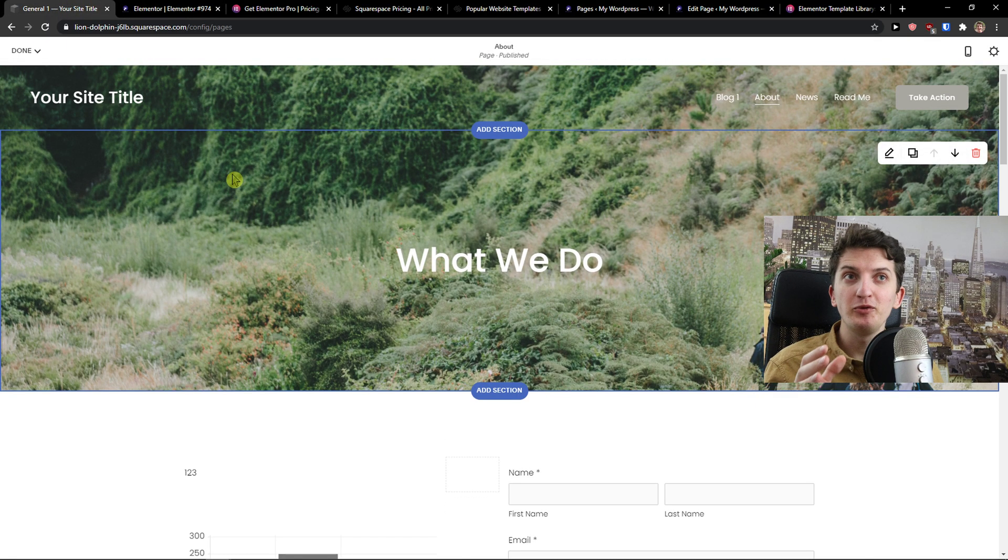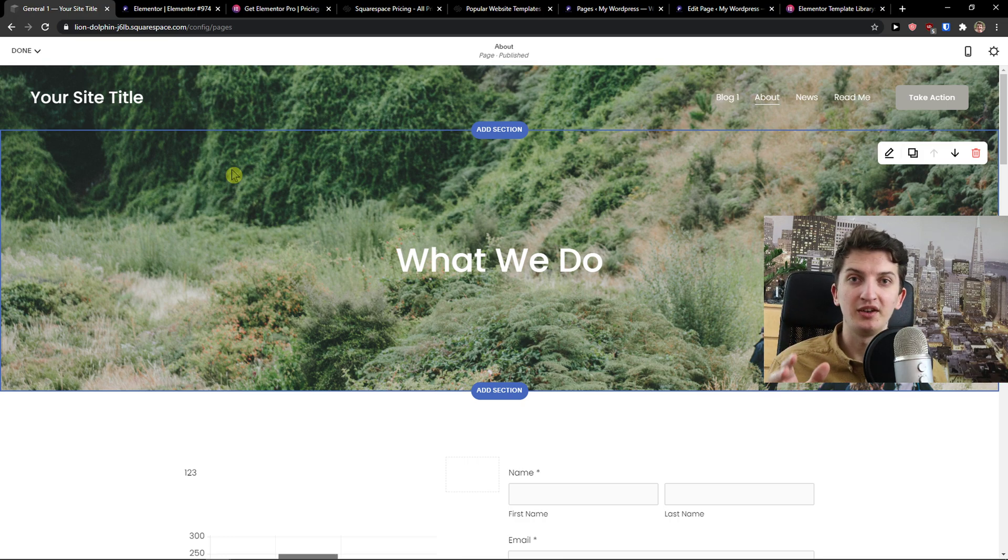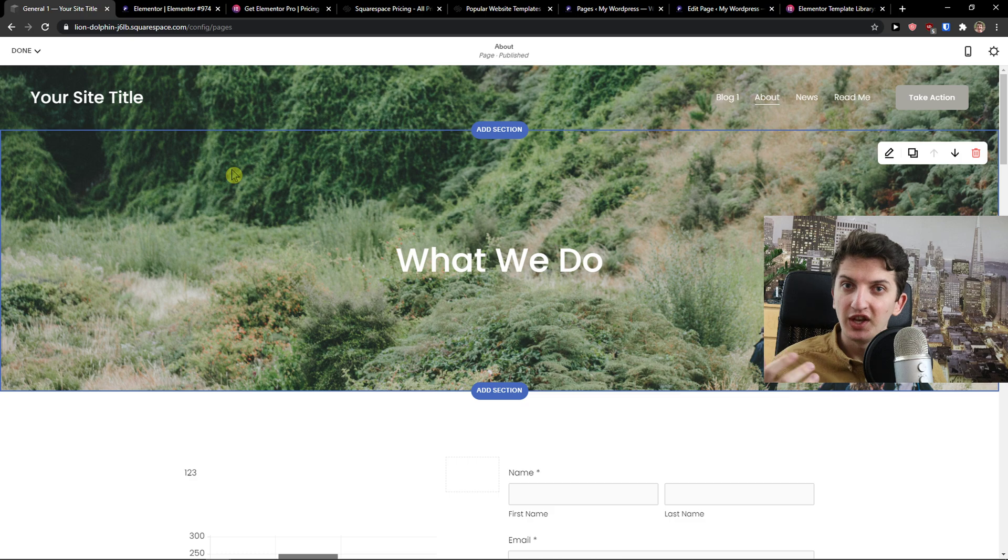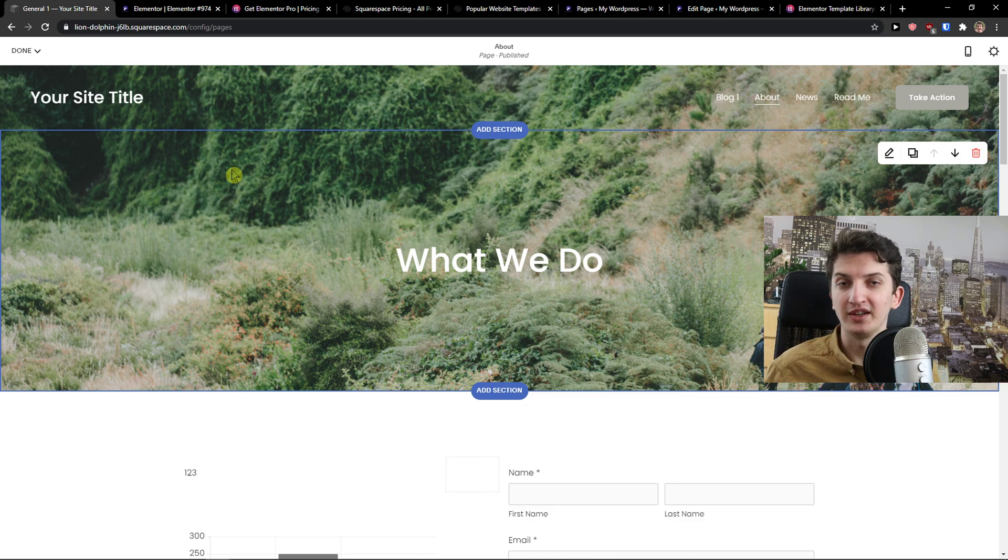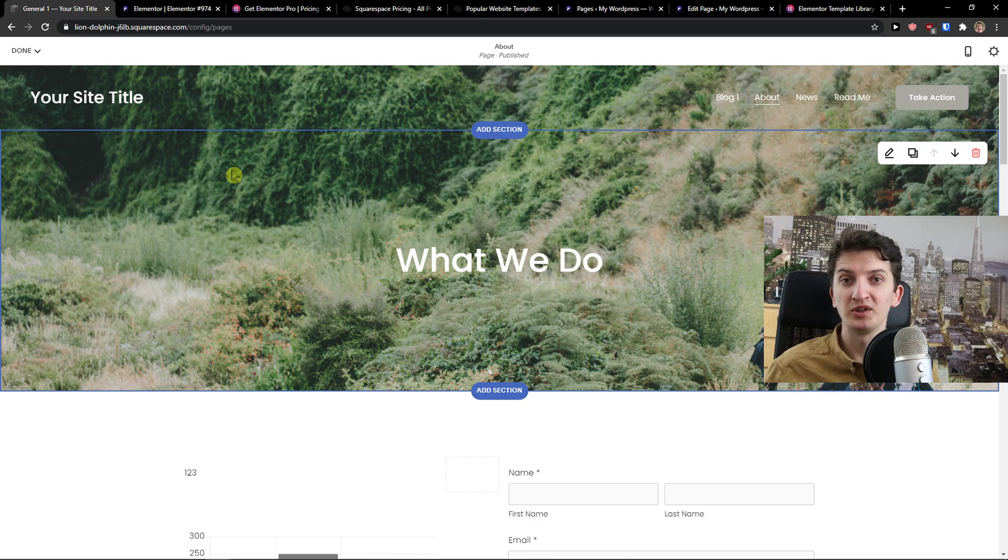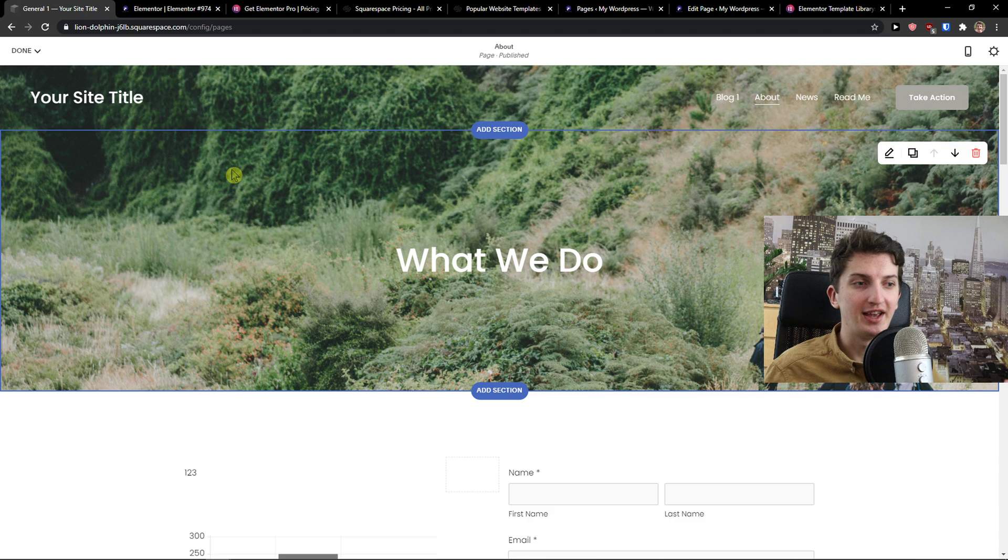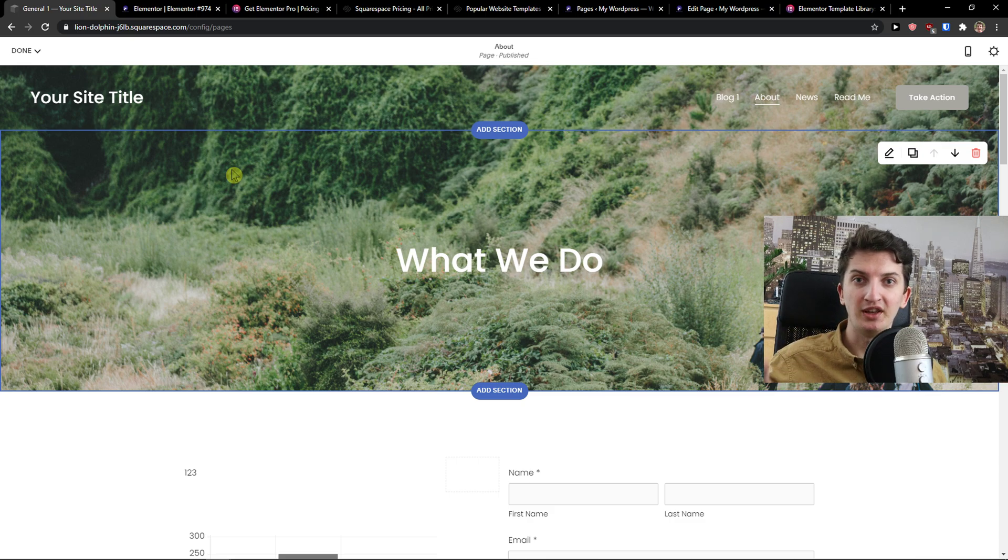Now I would recommend Squarespace if you want to build a simple website. Let's say that I'm a yoga teacher and I'm selling services. I'm going to have like 10-15 posts for my blog and maybe I will sell like two products. In that way Squarespace is really effective. This is the big difference between Squarespace and Elementor - in Squarespace you just can simply build a website and you're good to go.